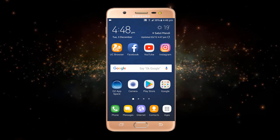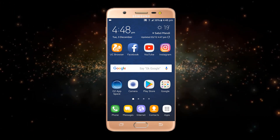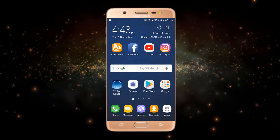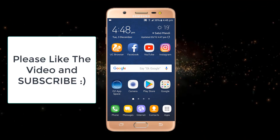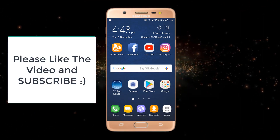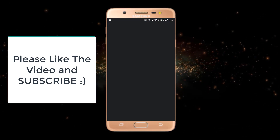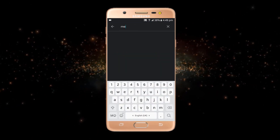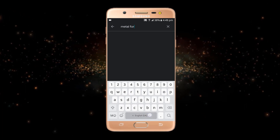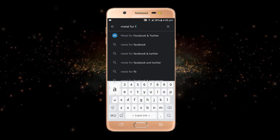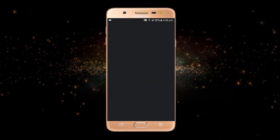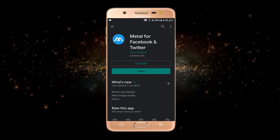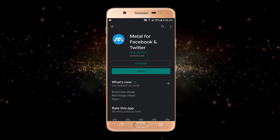Now we will start today's video about how to enable dark mode. To enable dark mode in Facebook, you just have to open the Play Store and search for an app called Metal for Facebook. I have already installed this app, so I will just open it.